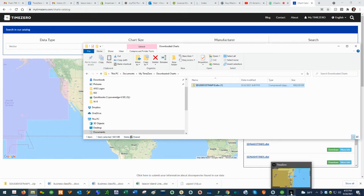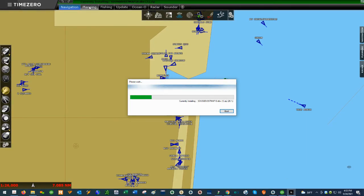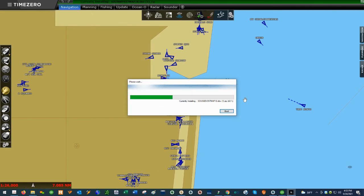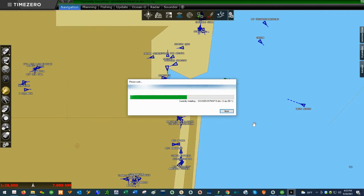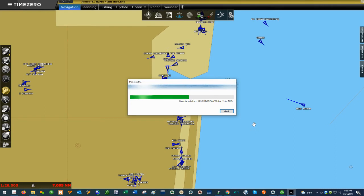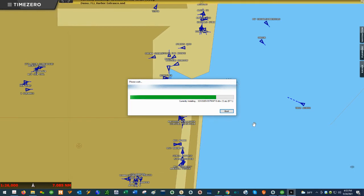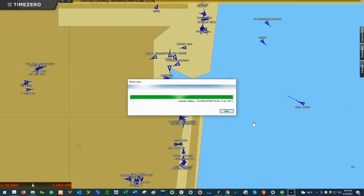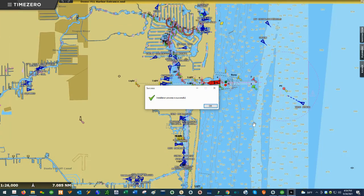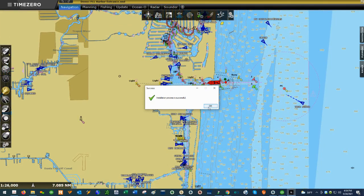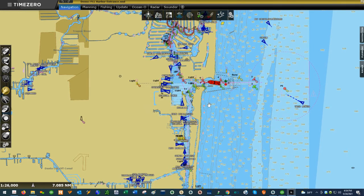Now if you go to Time Zero, you'll notice at the top a green bar that says 'Currently Installing,' and you can see the progress bar. The software is loading the chart now. We'll give it a second to load and render. Our MM3D vector chart is now installed in the software. That's how you install MM3D charts.